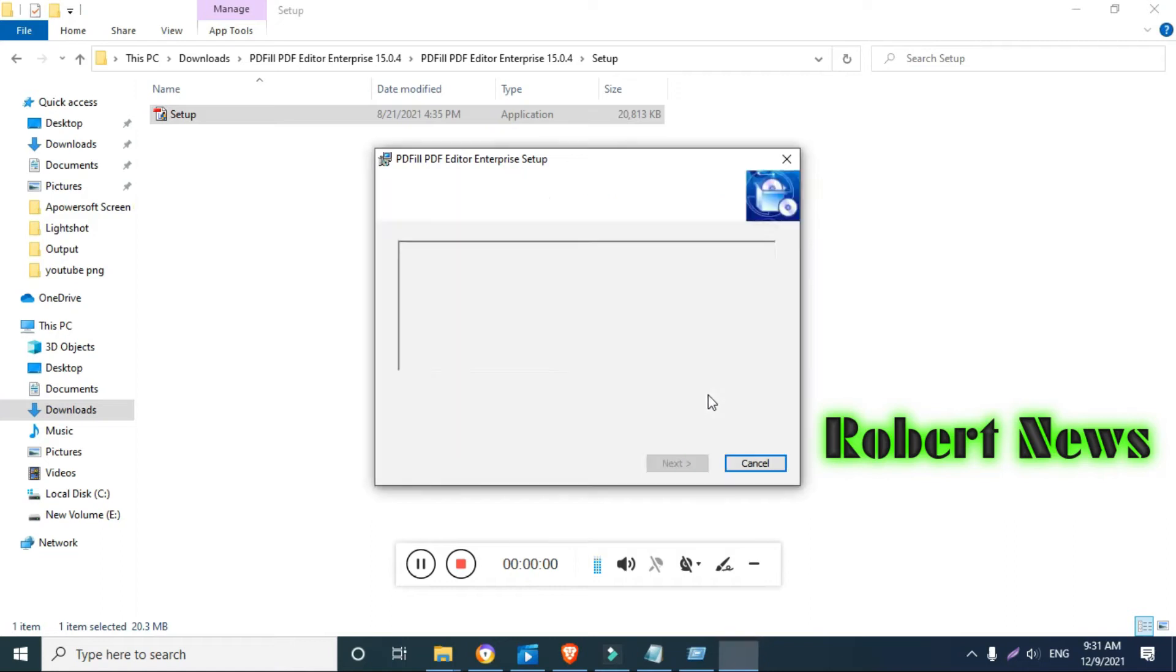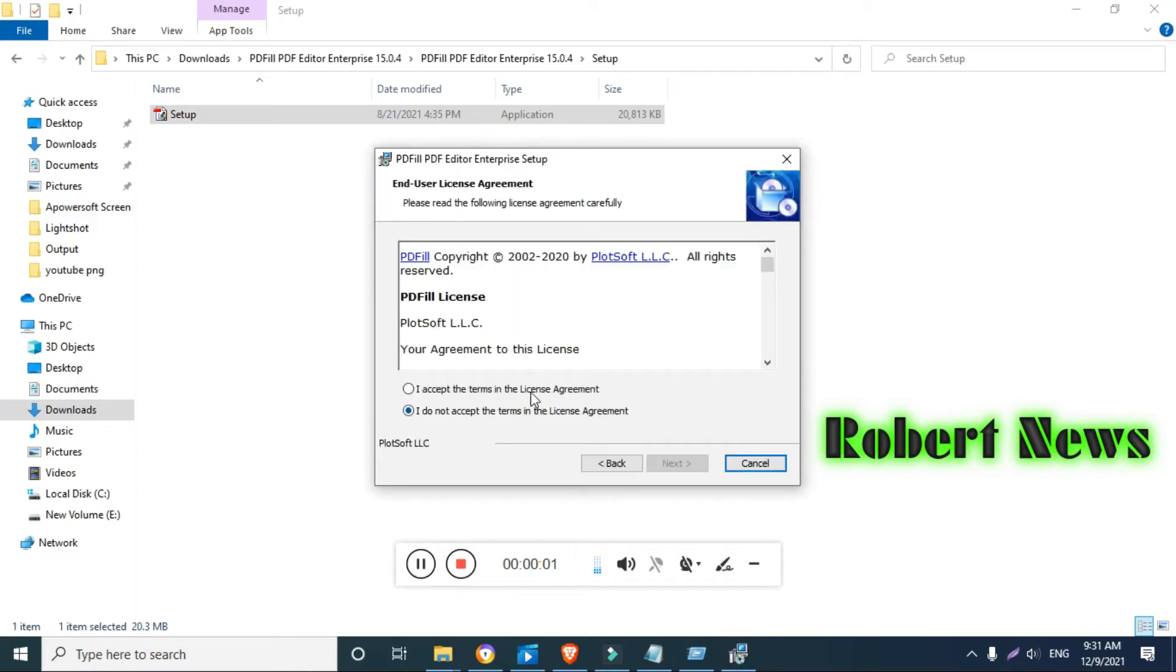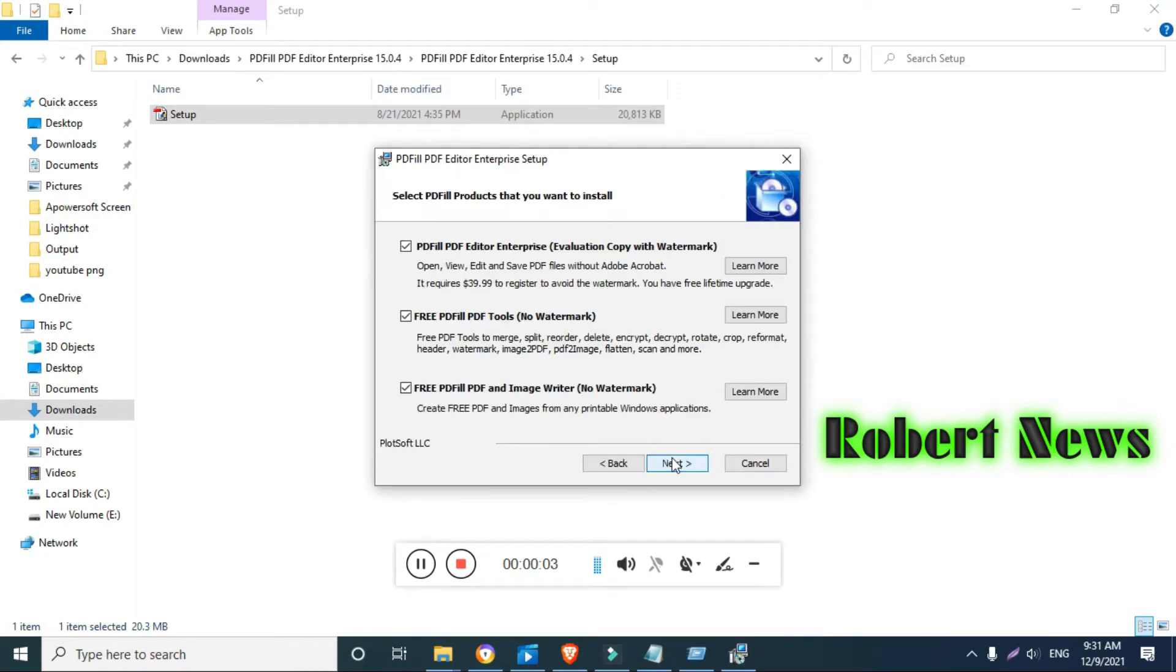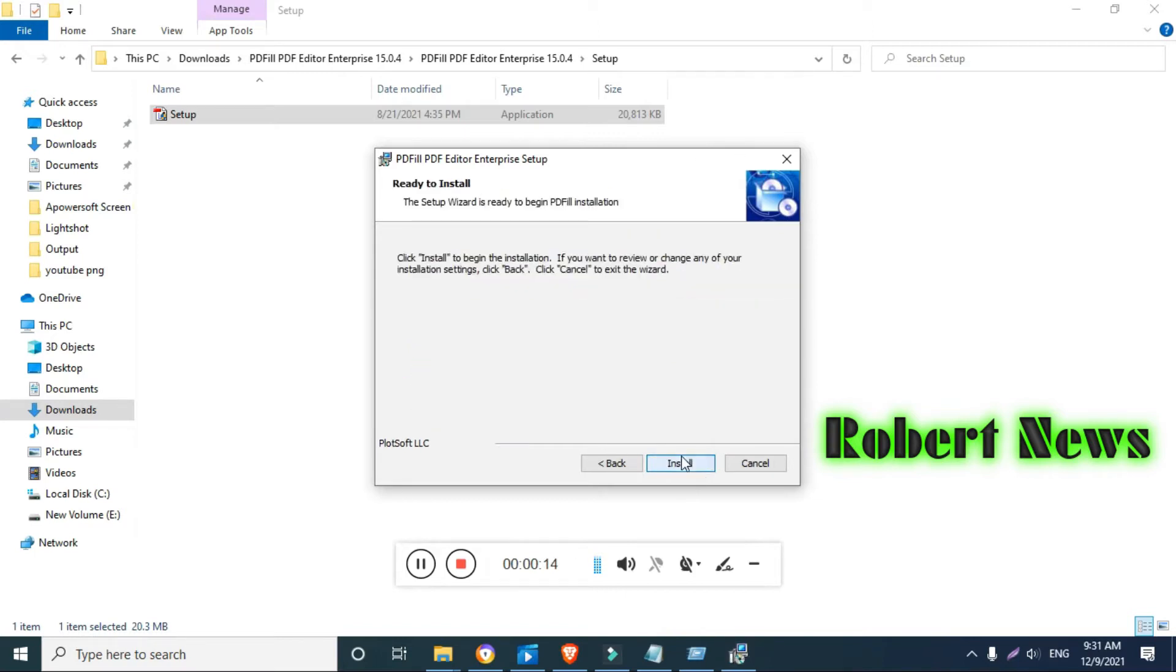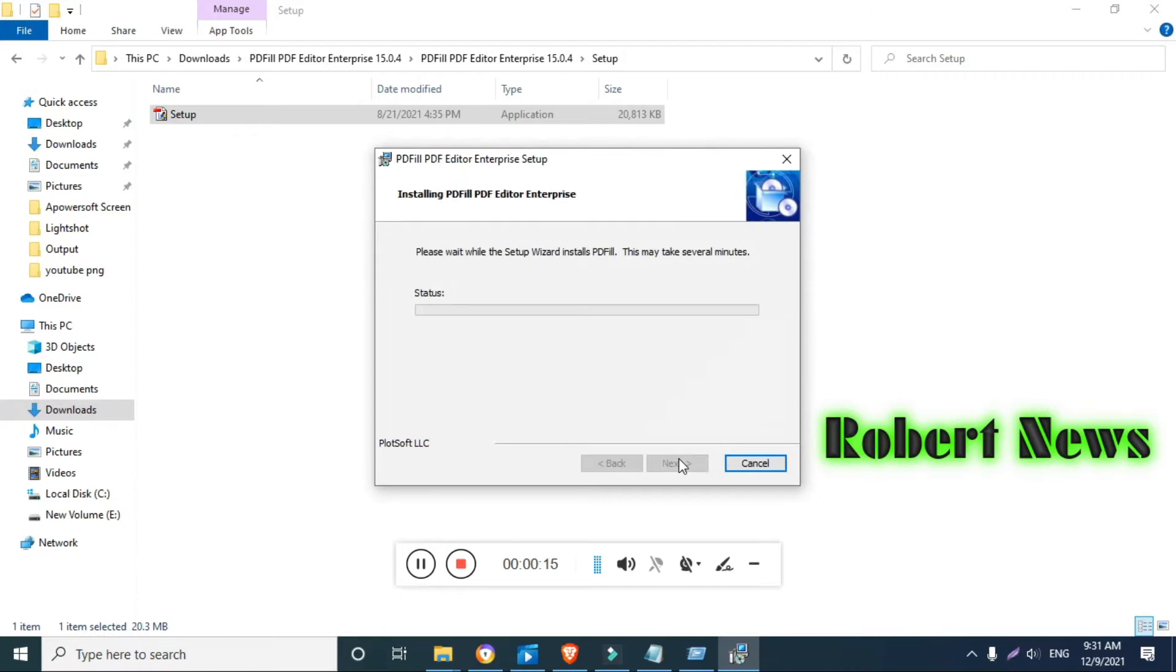Hello my dear friends, today we will show you a PDF related video called PDF Fill PDF Editor Enterprise, and this is version 15.0.4. It is a very cheap and powerful replacement for Adobe Acrobat software. This product comes with a variety of tools for working with PDF or PDF Writer.